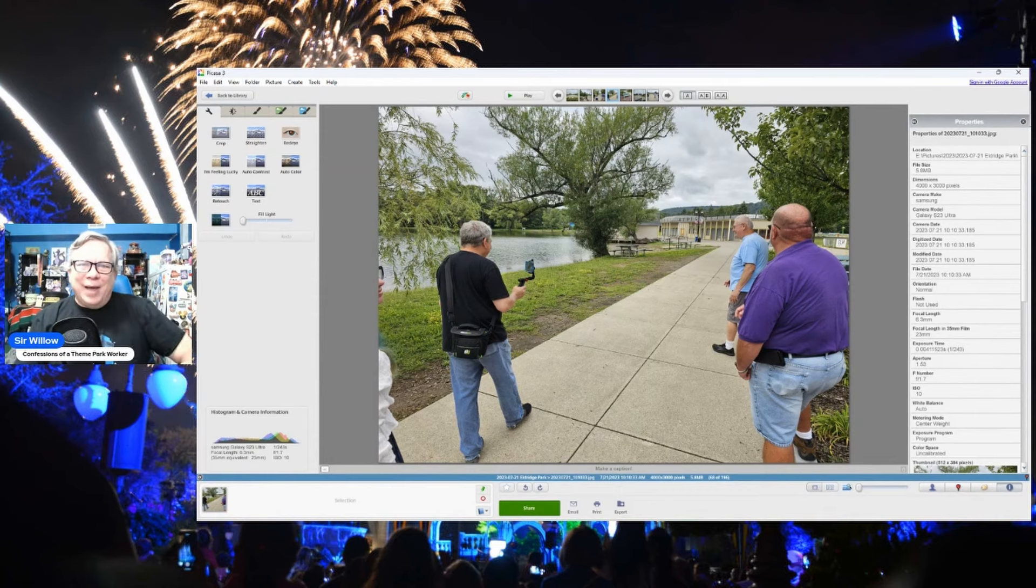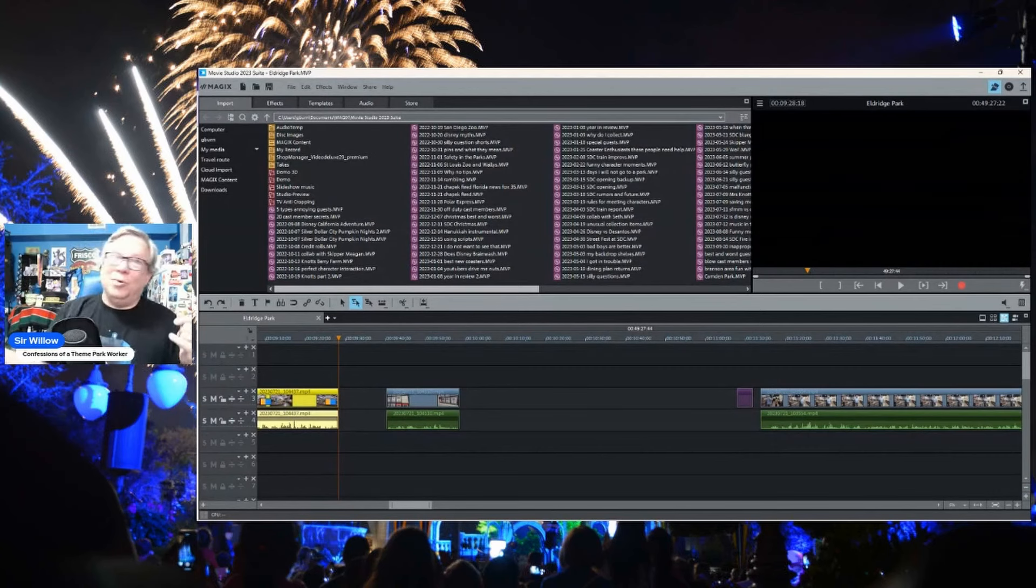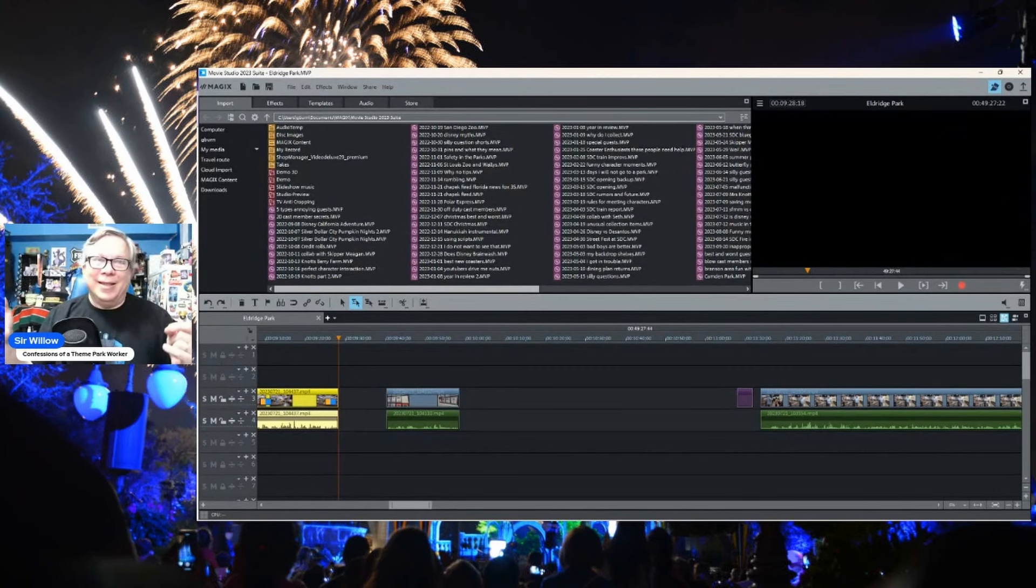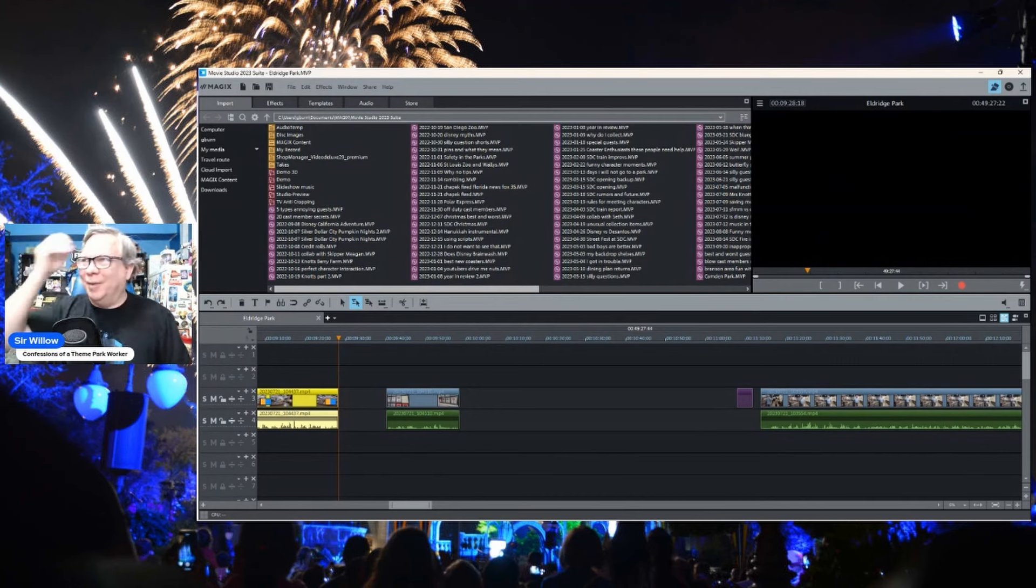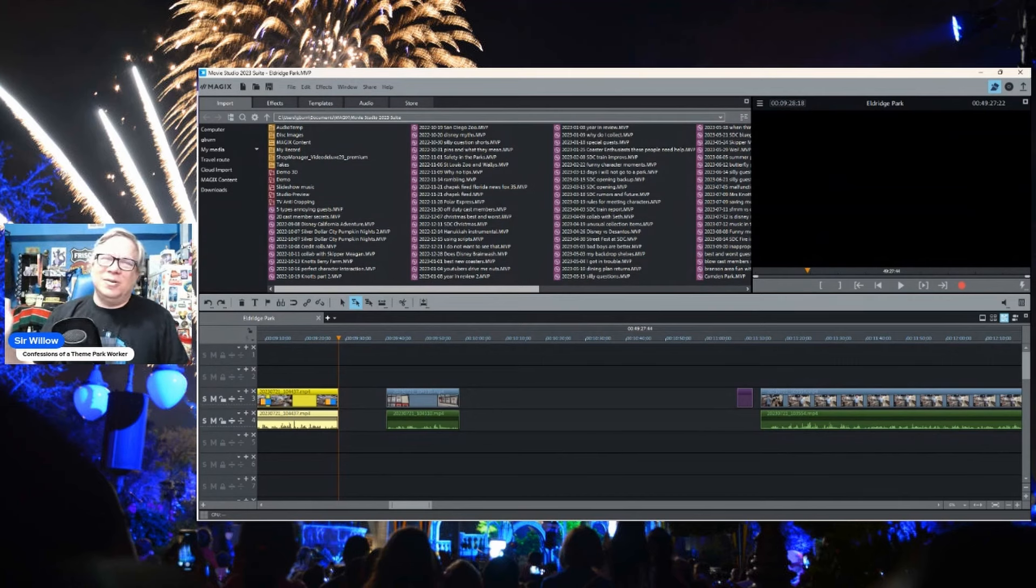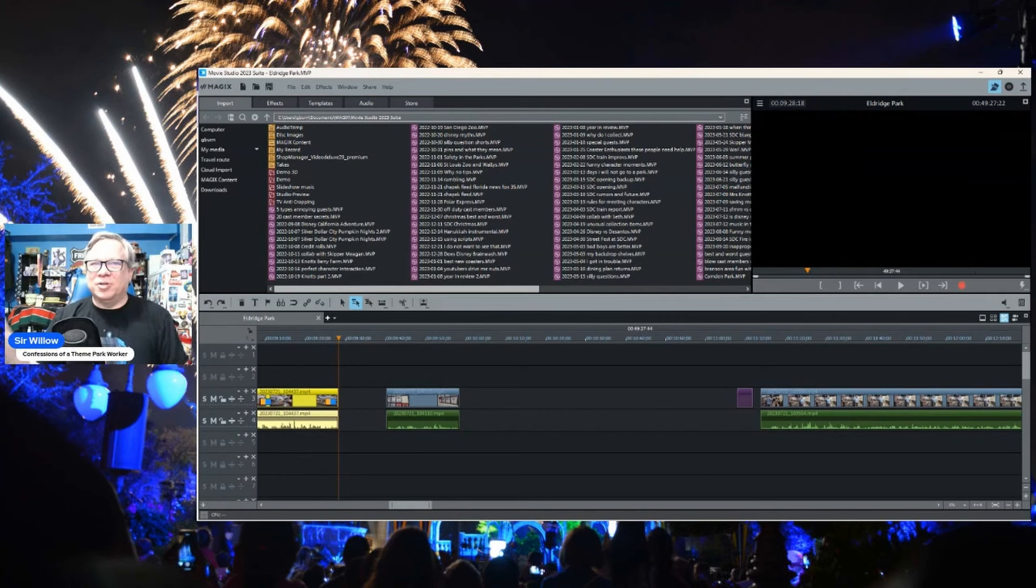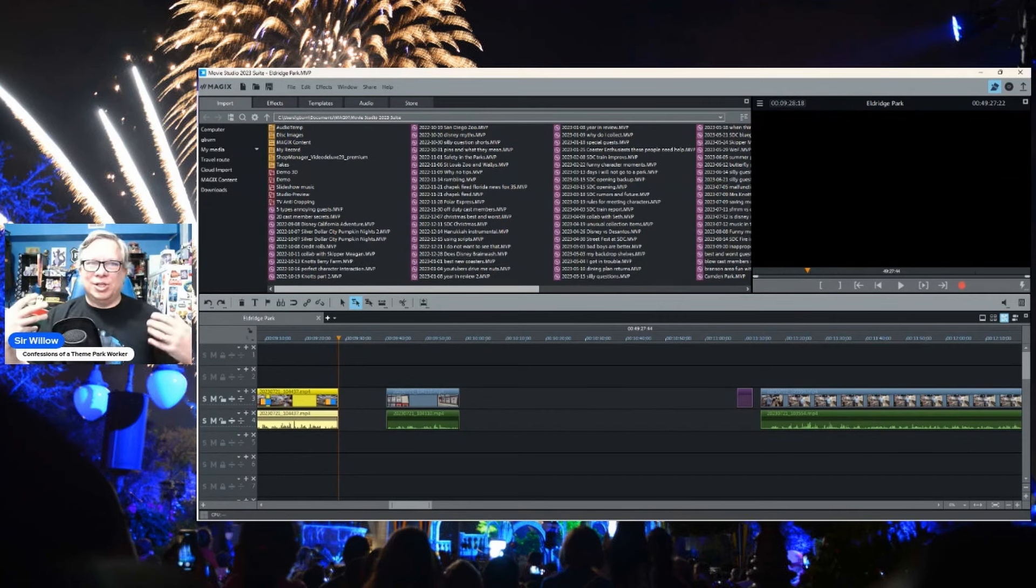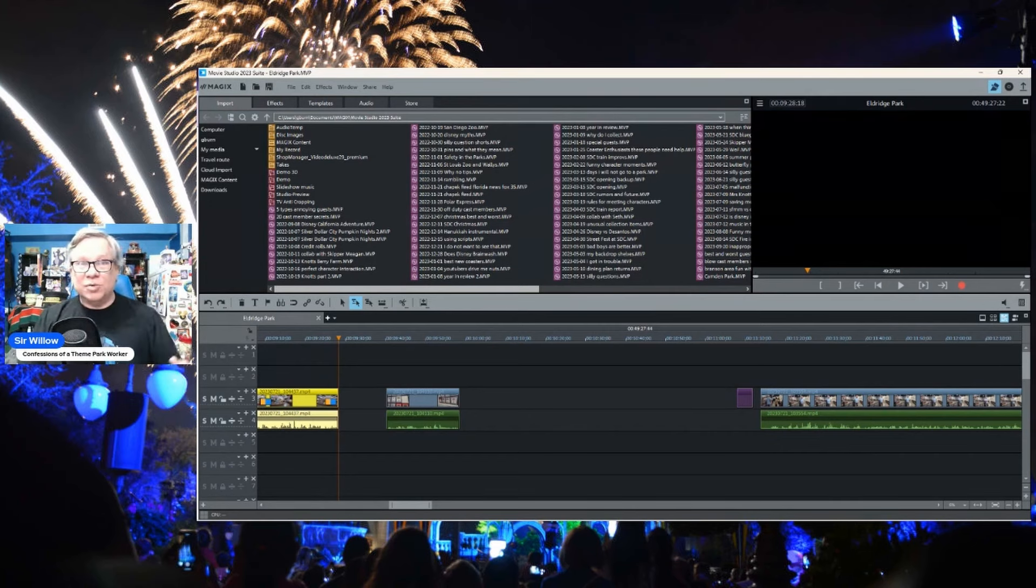When I get back home, I then take all of that stuff, sort through it, compile it, and then I get ready to edit it. So I'm actually in the process of changing my editing program. This is my old one. This is going to be the last video I ever do in the old program. It's Movie Studio Suite. I'm actually in the process of moving over to DaVinci Resolve, which I like better. And DaVinci Resolve is free to use, too.